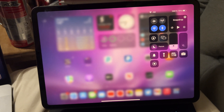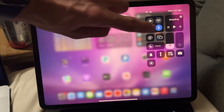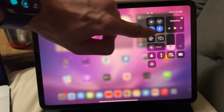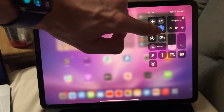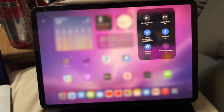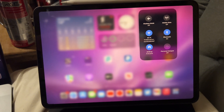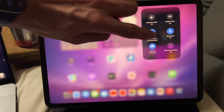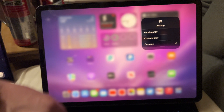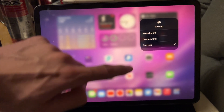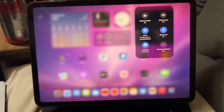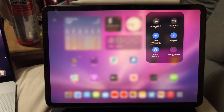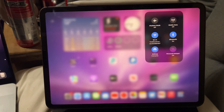Once the Control Center is activated, we're going to use a finger and long press where you can see the Wi-Fi icon and Bluetooth — long press in between there and then you'll see this view. You're going to see AirDrop here. Tap on AirDrop and you should see 'Everyone.' Tap on Everyone, and now AirDrop has been turned on and set to Everyone.